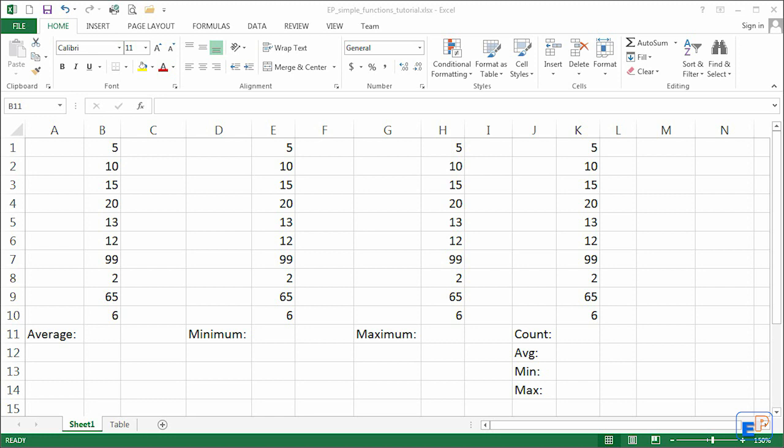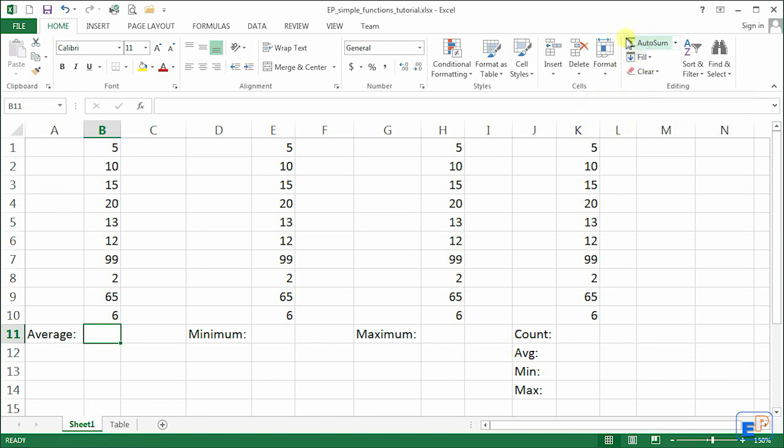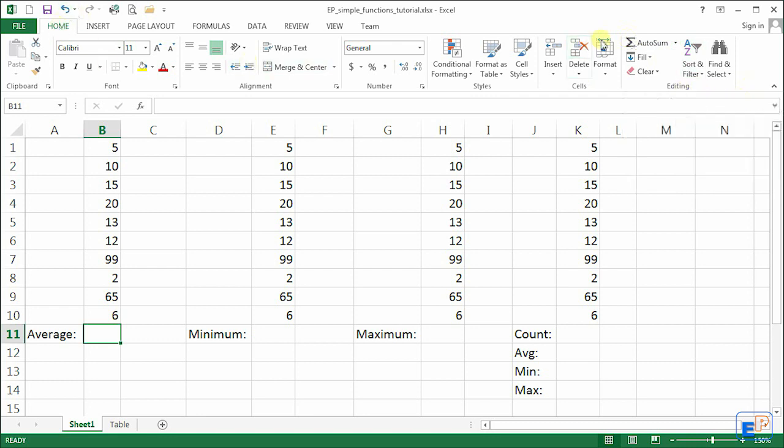Last time I showed you the autosum function where using autosum you can easily add many cells with just a click of a button. The autosum function is located in the top right hand corner under the editing section of the home tab in Excel.